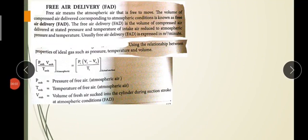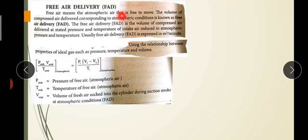The next topic is Free Air Delivery, F.A.D. This is the basic definition we have to say. My derivation is here. Free air is the atmosphere that is free to move. The Free Air Delivery is the compressor's capacity.